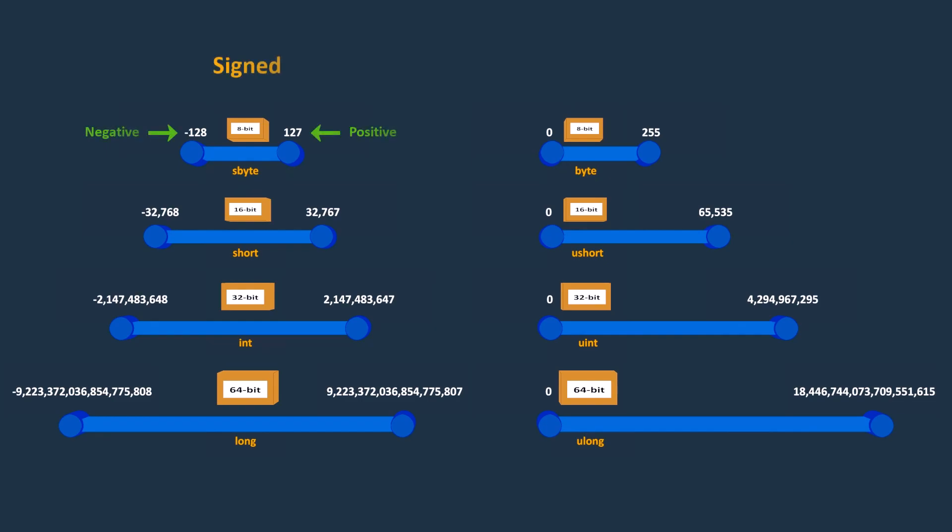As you can see, signed number types represent both positive and negative values, while unsigned number types only represent positive values.